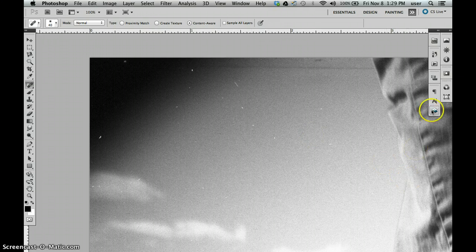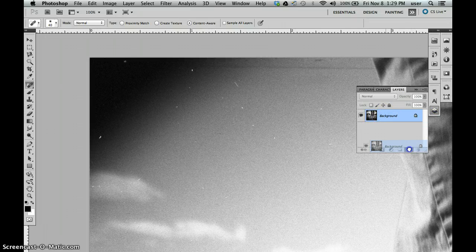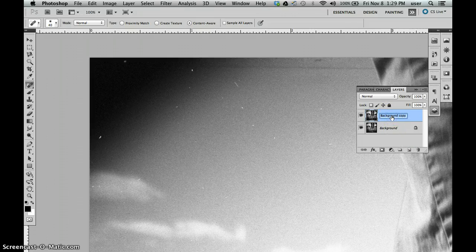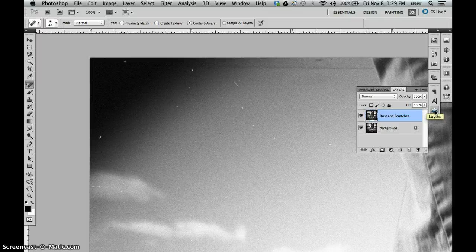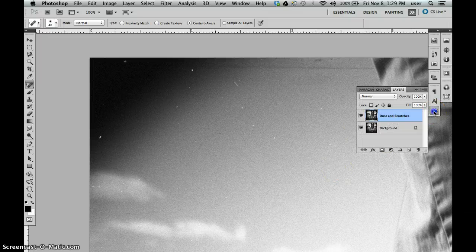What we forgot to do was copy the background layer. That's the very first thing we want to do. So we can just drag that down, we have a background copy. I'm going to rename this 'dust and scratches' so I know that's the layer we're working on.